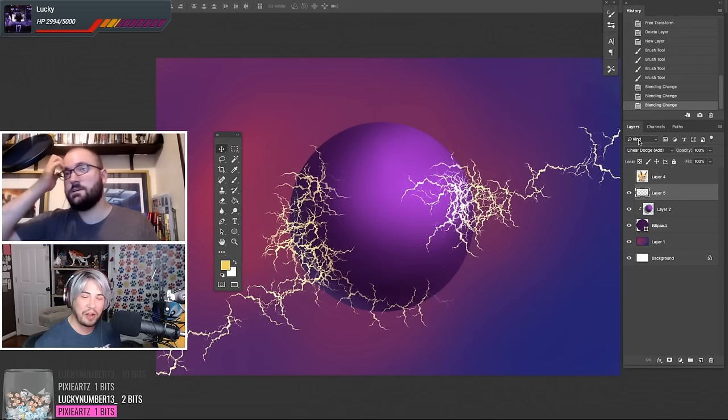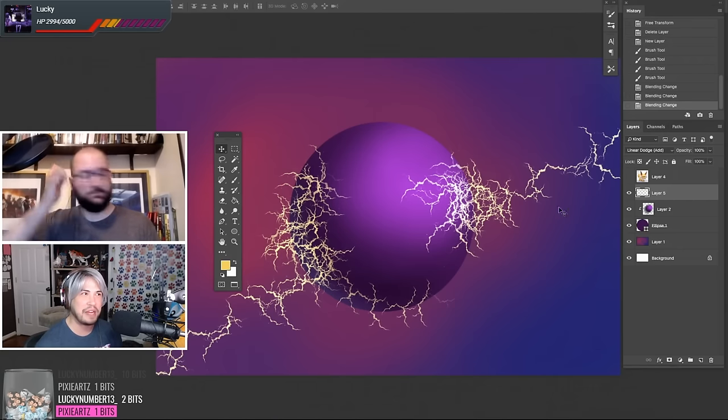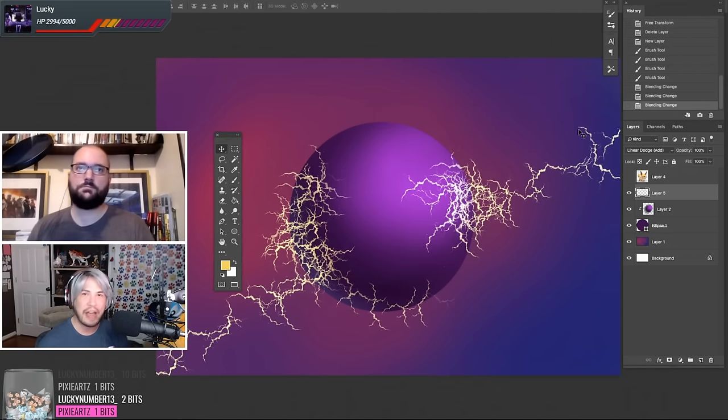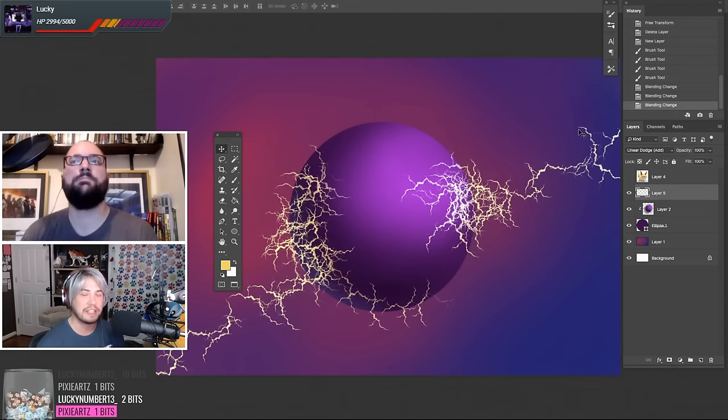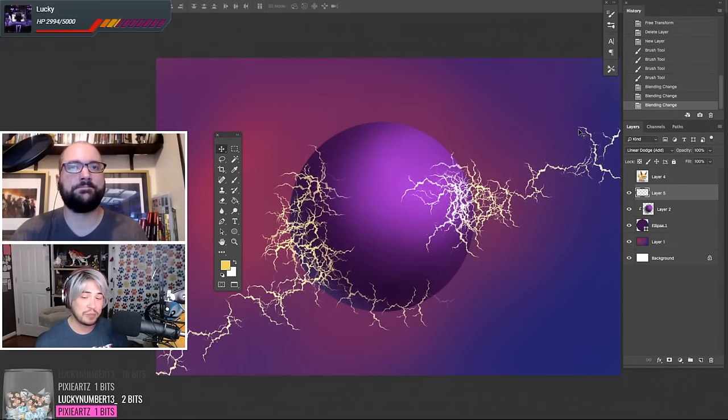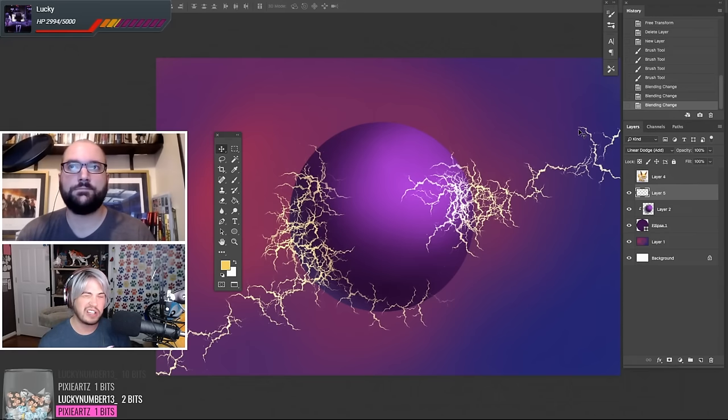Yeah, and almost every painting or photo editing program will have something like this. But you can play around with what you think looks best. We're just going to use linear dodge for this one.